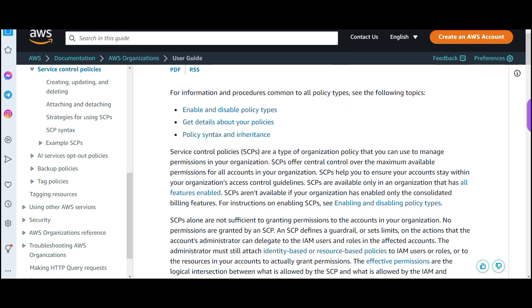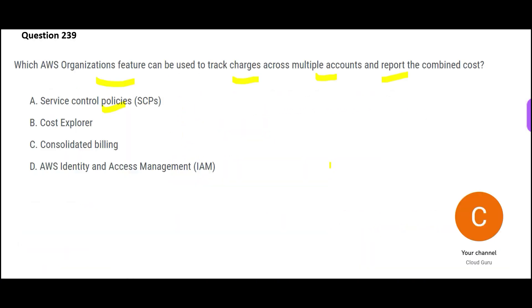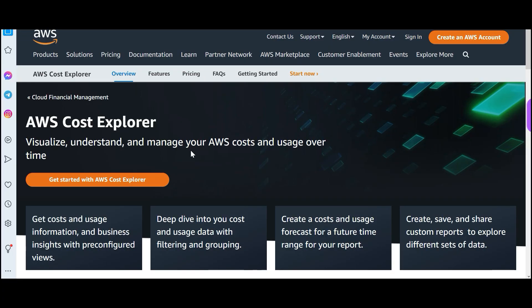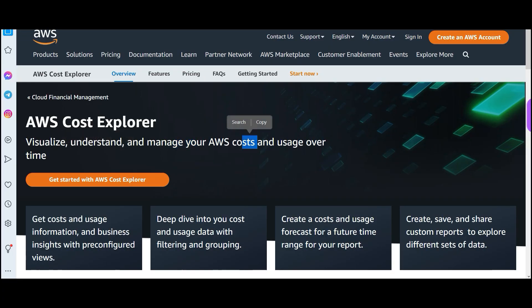You want to follow some policy — that is what SCP is for. Is there a policy to be followed in this question? No, there is no policy to be followed, so option A is wrong because the question is not talking about policy. Cost Explorer will help you with visualizing and managing your AWS costs over time.